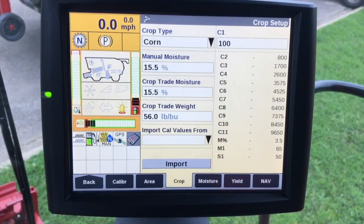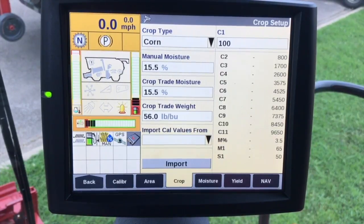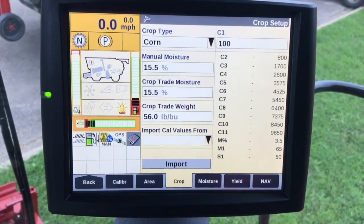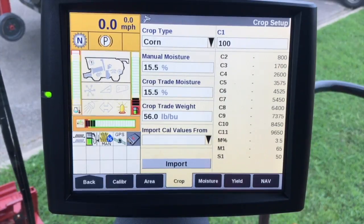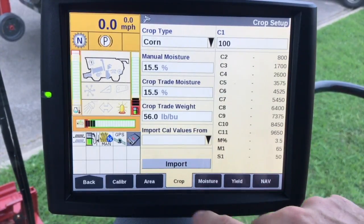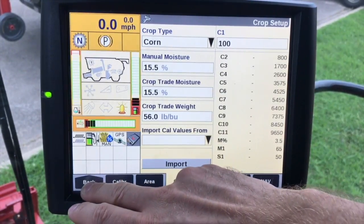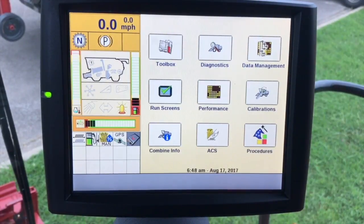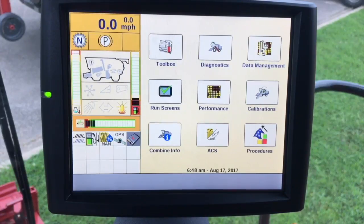The S1 value is the moisture sensor sensitivity — also a fixed value based on the crop type. You may have different values here depending on what crop you have set up. We will go through moisture, yield, and distance calibration in a later video, but as far as setup goes, this is the basic setup for the flagship combine regarding the yield monitor. Thank you.